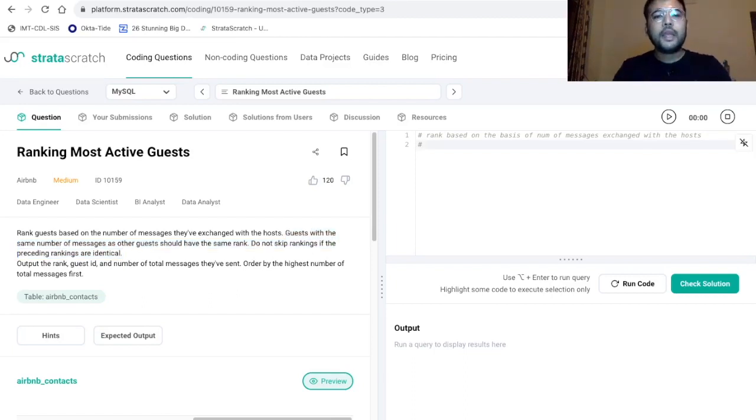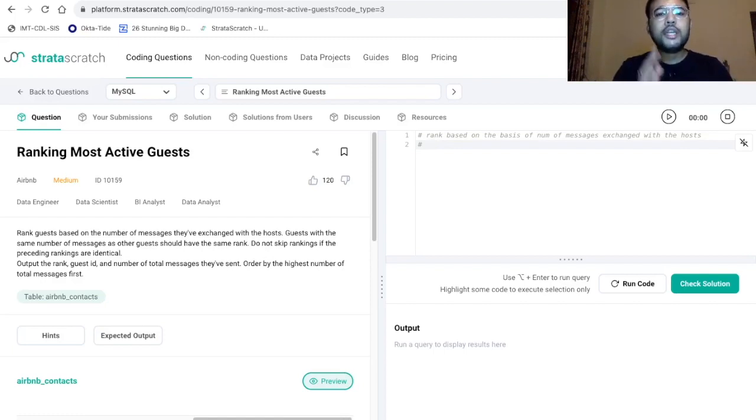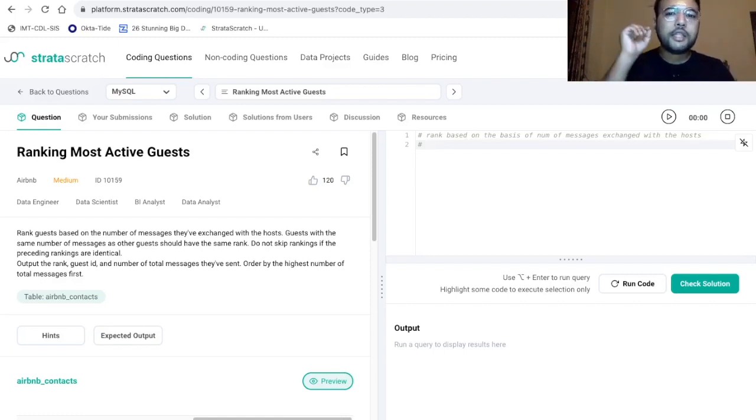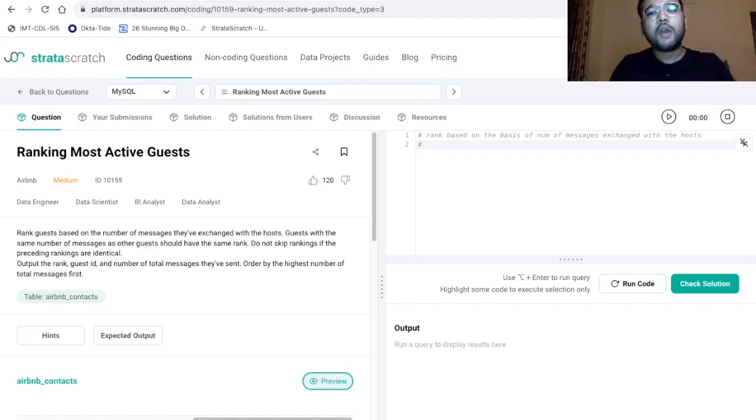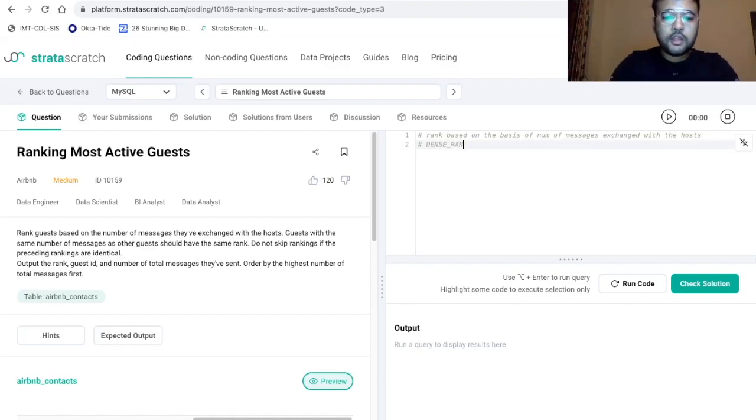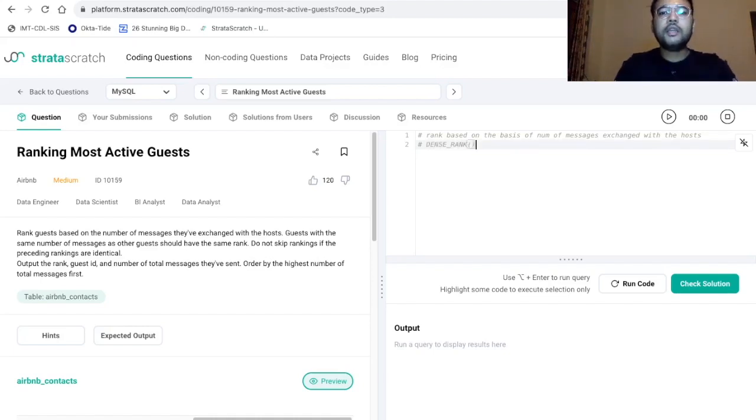it will be two. That is we are here we are going to use the dense rank function because it is the most suitable here as per the requirement. So dense rank, we need to calculate the dense rank.